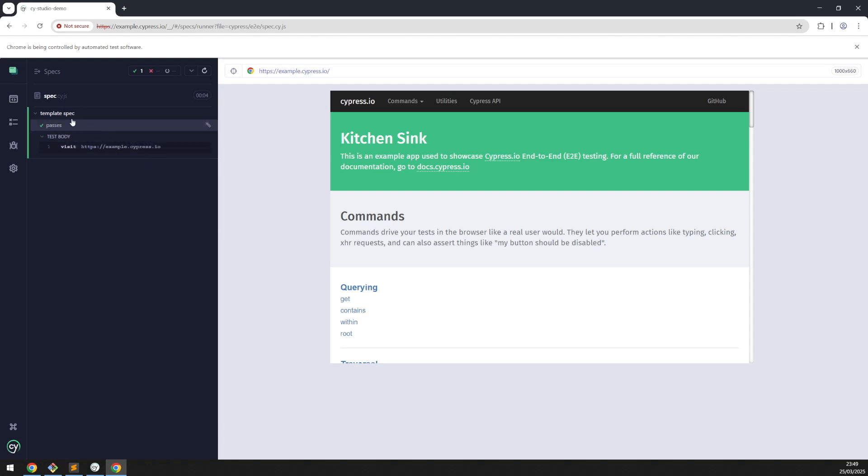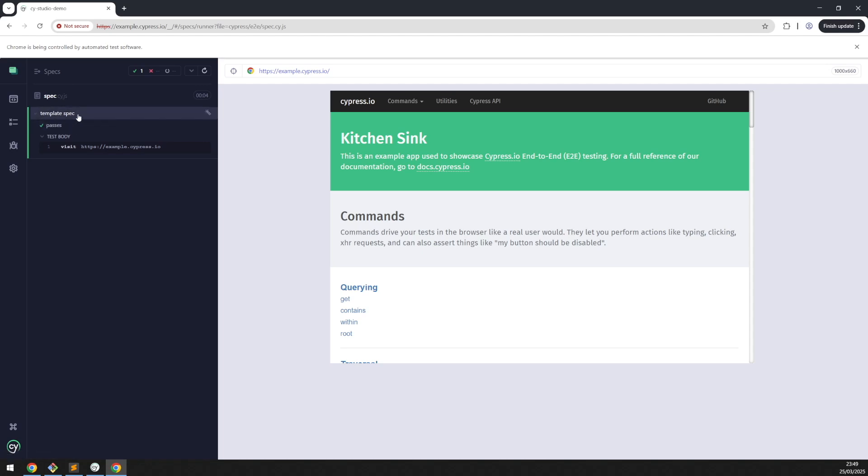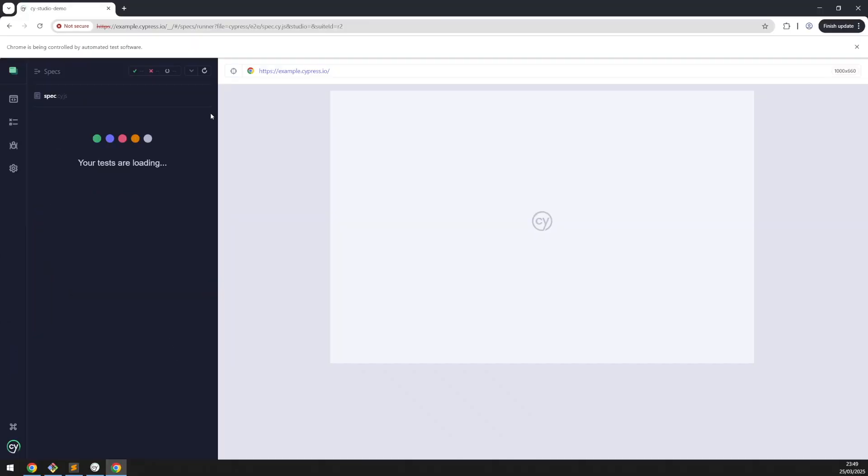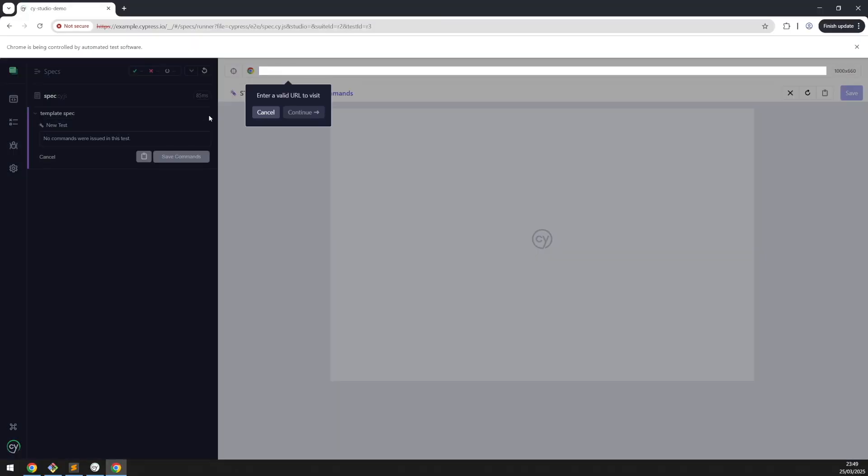And here we have a new spec file with a test. By hovering the test suite, we can notice a new button called 'Add New Test'. Let's click on it.